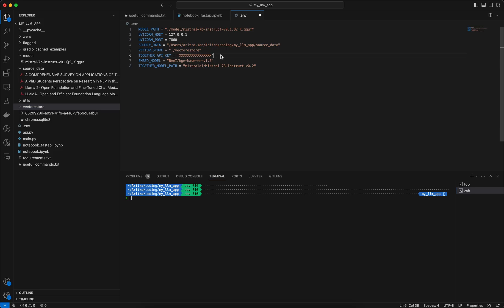Then we have a Together API key. This API key I have mentioned here as xxx because I don't want to expose my Together API key using this video. You can treat this as an actual path where you are storing the API key. In case you are planning to use OpenAI for any of your projects, you can store your OpenAI API key in this .env file.